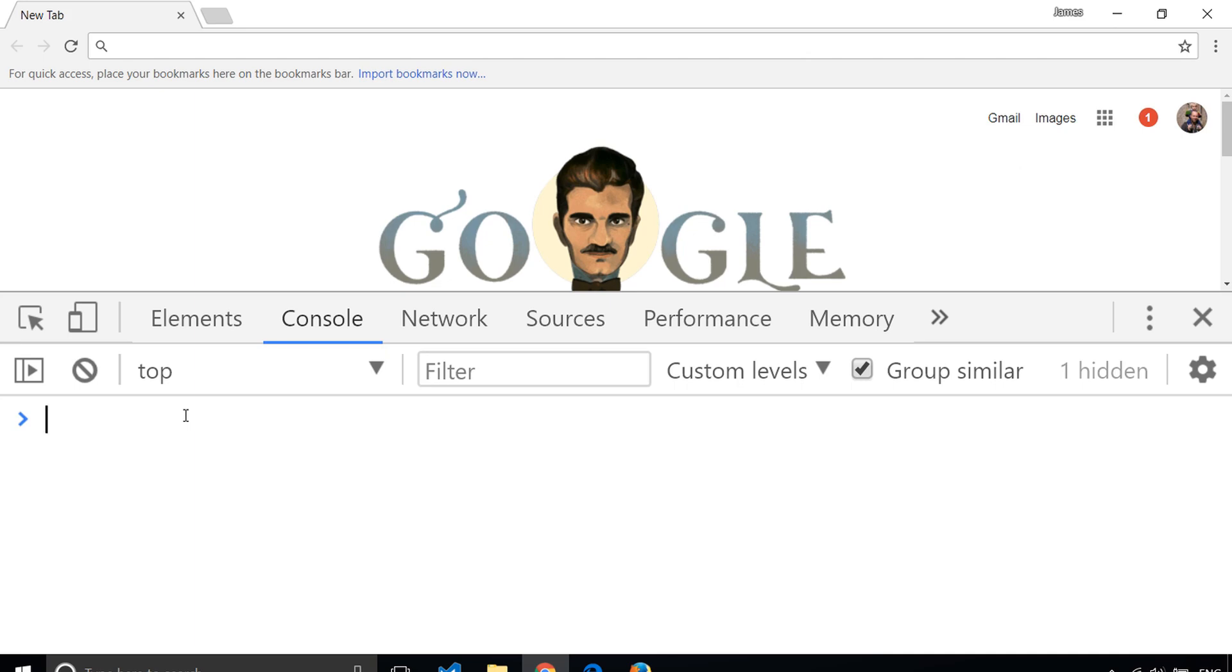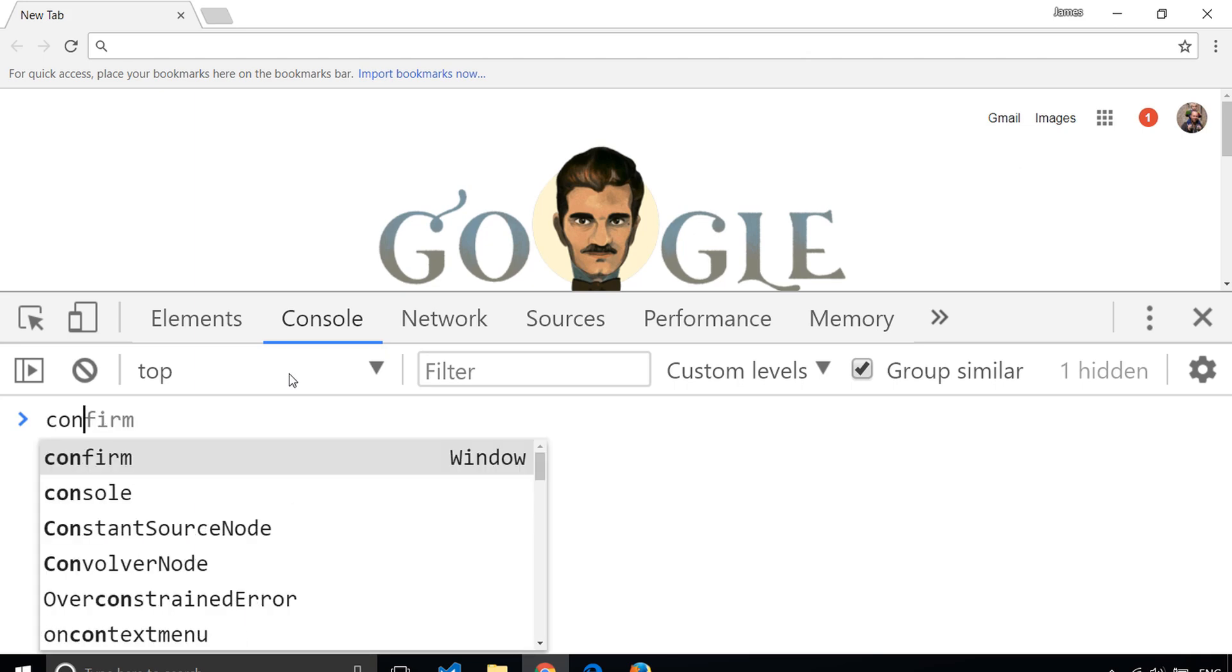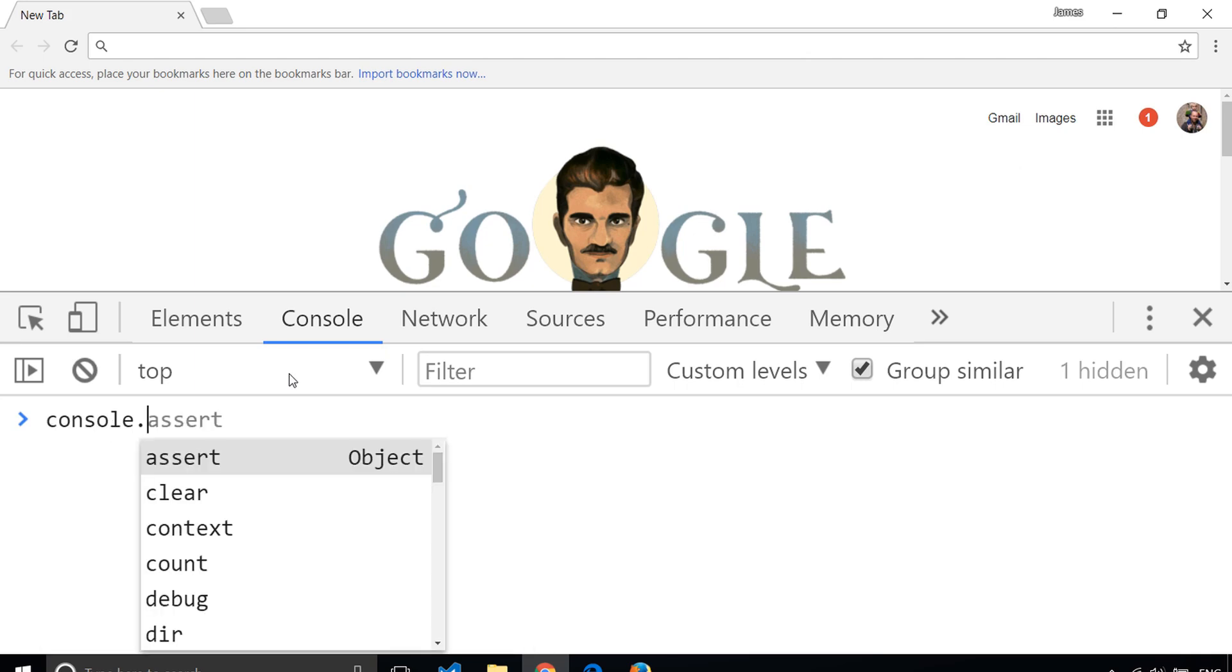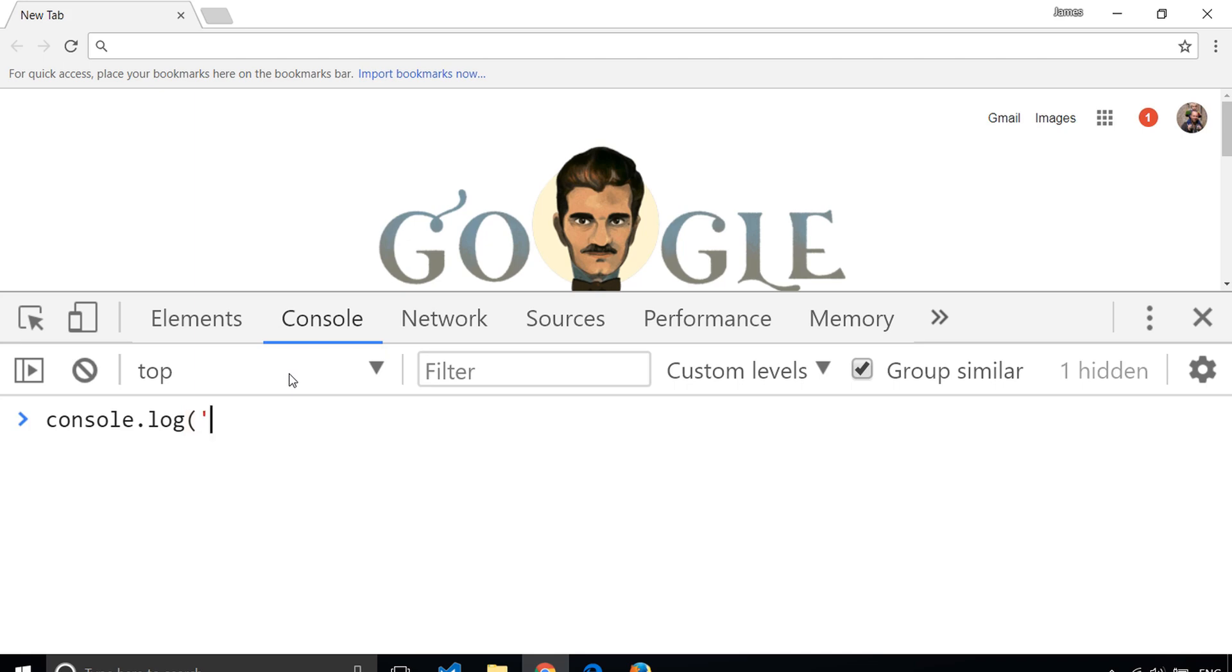A common thing to do when learning a language is to write a Hello World program, which is a very short program which essentially prints out the words Hello World back to the user. We can do that in JavaScript in one of two ways. The first way is to write console.log open parentheses, and then a single quote, and then write Hello World.